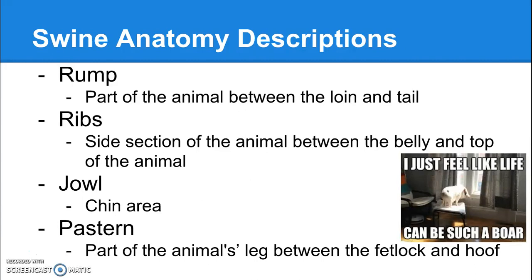The pastern is a part found in cattle as well, and it's the same in the pig as it is in the cow. This is the part of the animal's leg that's between the fetlock and the hoof. The hoof is the part that touches the ground, then you have the pastern — a very short, small area — and then you have the fetlock, which is essentially the wrist or the ankle joint.